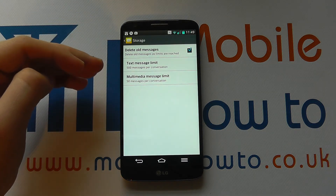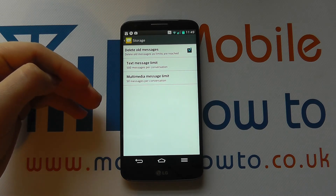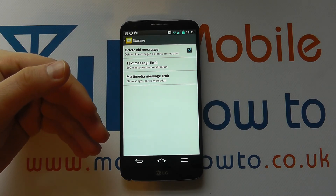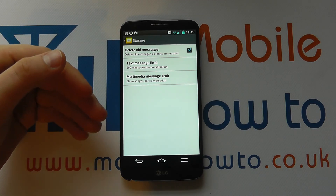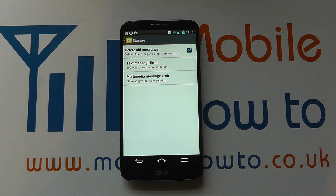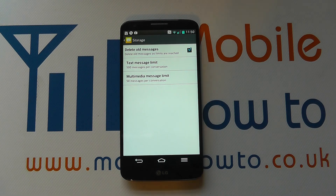The lower the number, the less memory it's going to take up, but the more frequently your messages are deleted. That's how you change the storage option and text message limit on the LG G2.